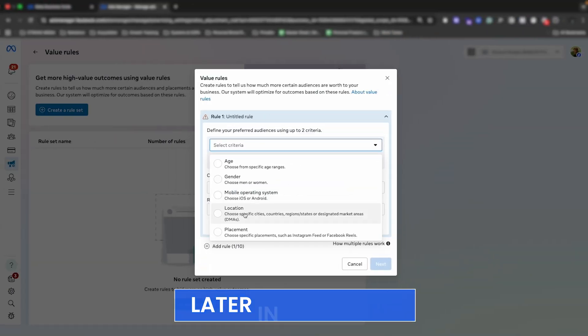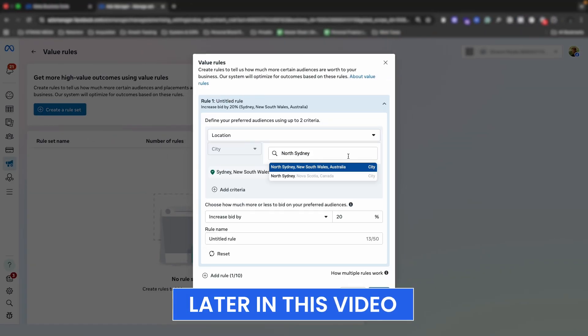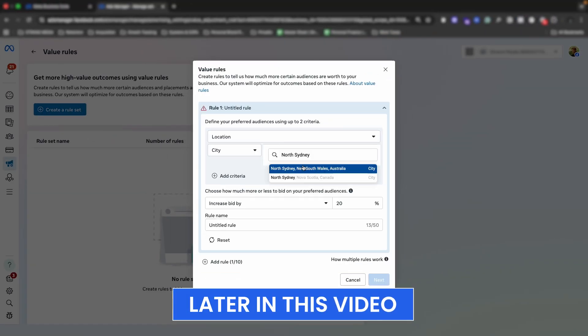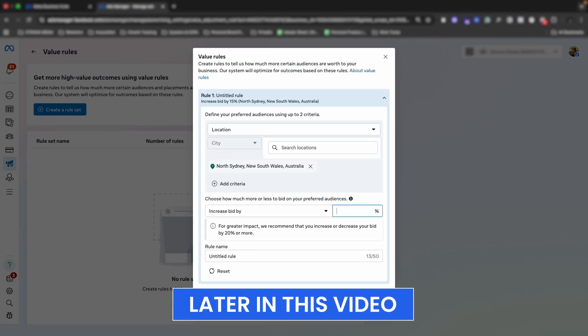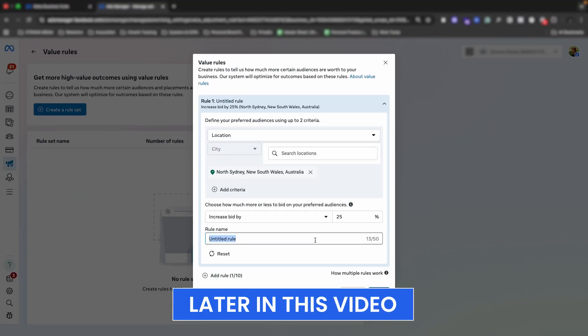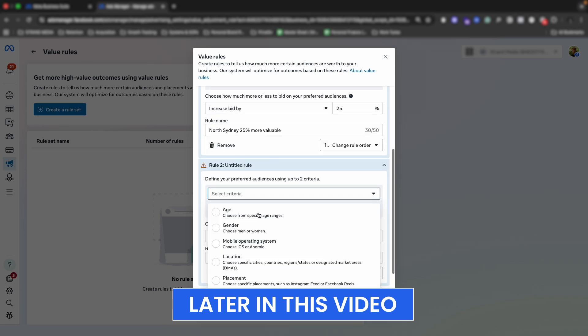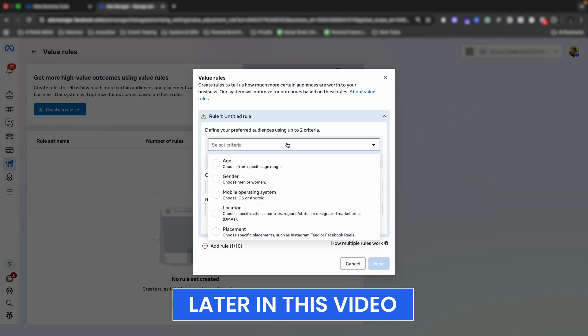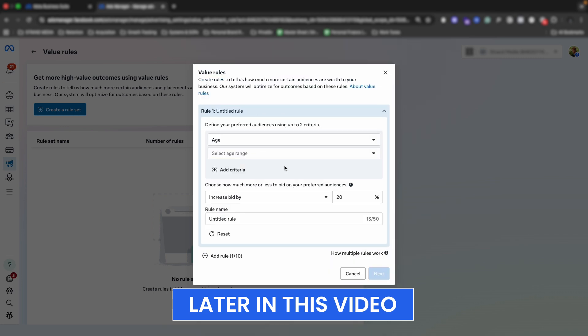Not a lot of advertisers even know that this feature now exists in the ads manager. In this video, I'm going to show you exactly how value rules work, which businesses I think should be using them, and which businesses I think shouldn't use these at all right now.